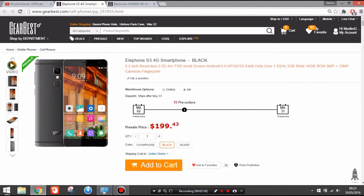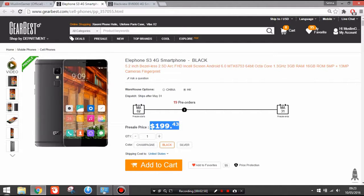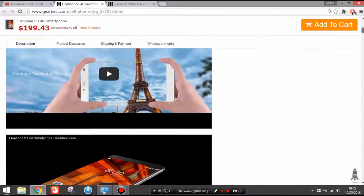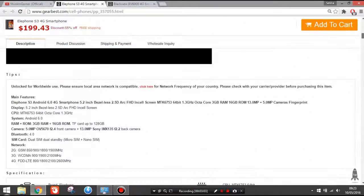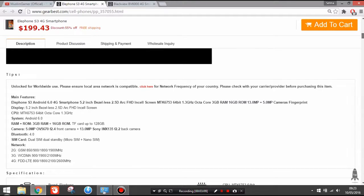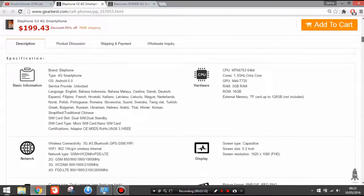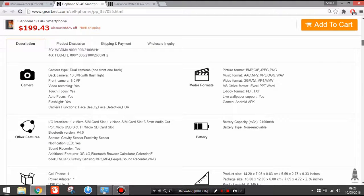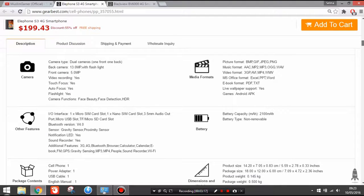Elephone S3: 200 dollars. What is special about this phone is probably the bezel-less display there, and it offers the best display. Even the Elephone P9000 offers the best displays for around 200 dollars. 5.2 inches full HD resolution, octa-core and 3 gigabytes of RAM.